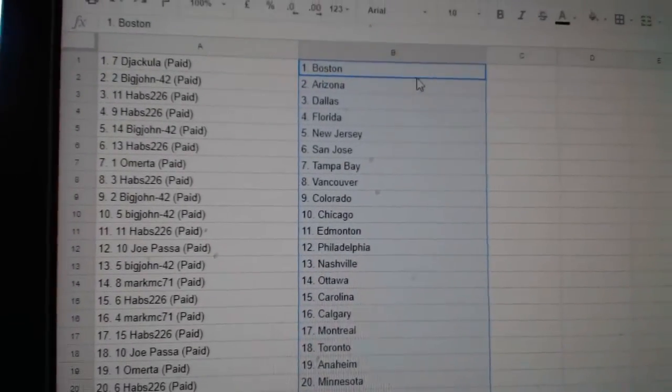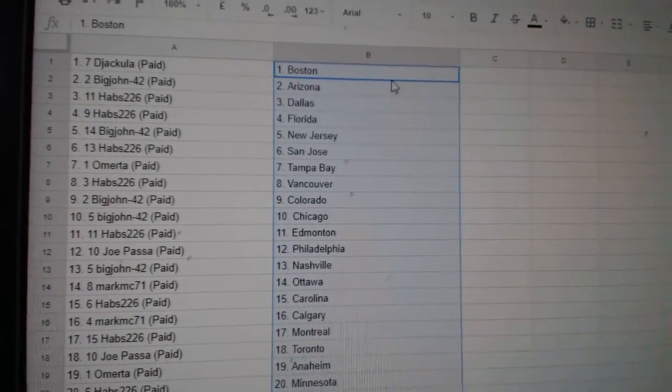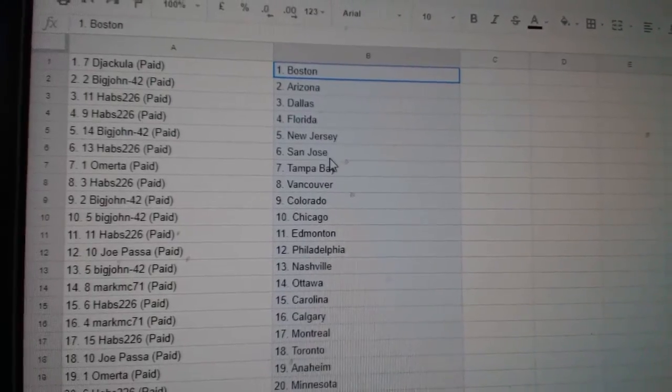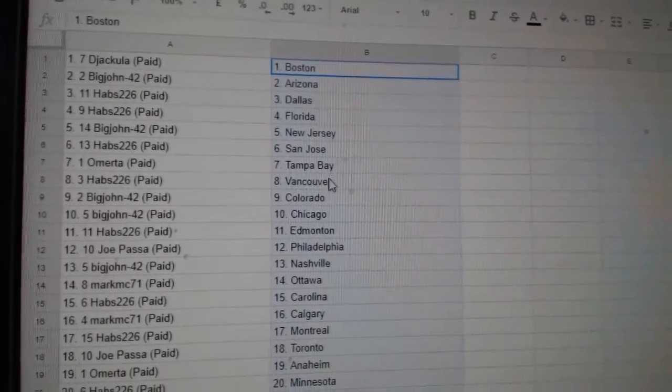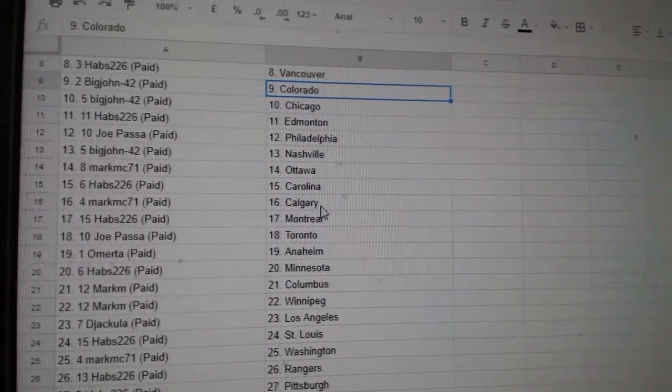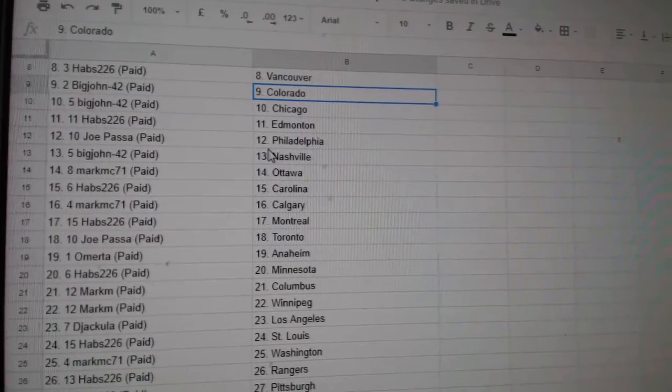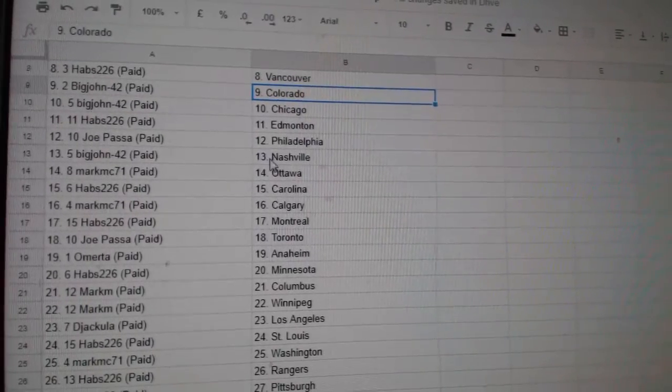Di Dracula has Boston, Big John Arizona, Habs Dallas, Florida, Big John New Jersey, Habs San Jose, Omerita Tampa, Habs Vancouver, Big John Colorado, Chicago, Habs Edmonton, Jopassa Philly.